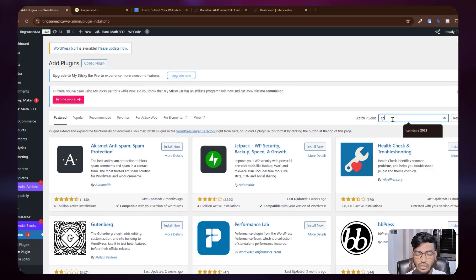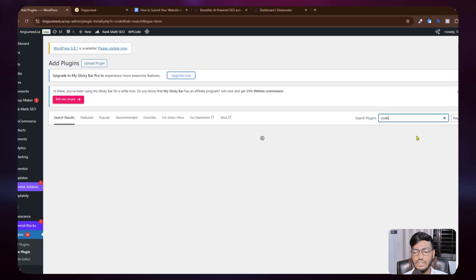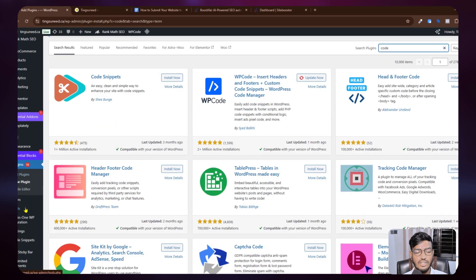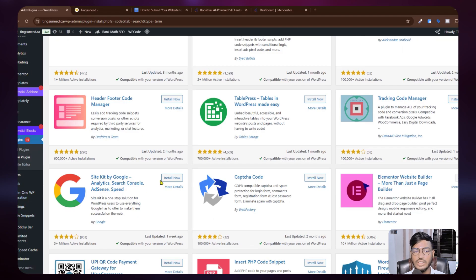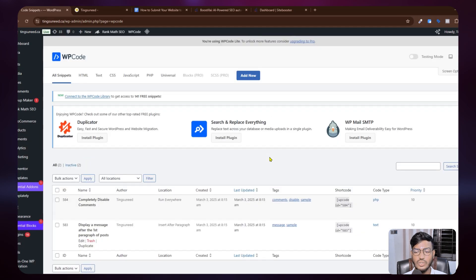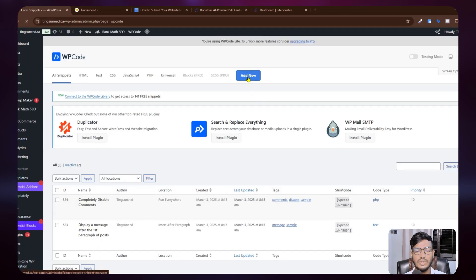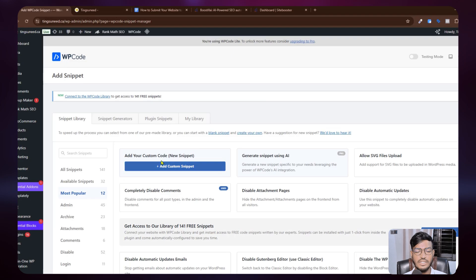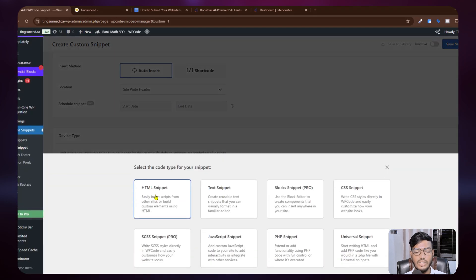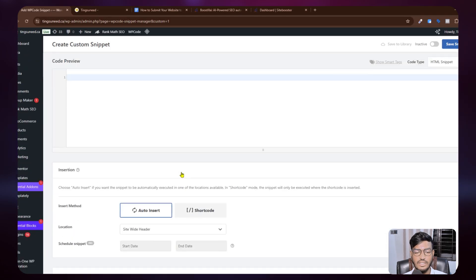Once you find Code Snippet, open it from the left side of your dashboard. Click Add Code or Add New Code, then click Add Custom Code. Paste your HTML snippet code there. That is the first method.